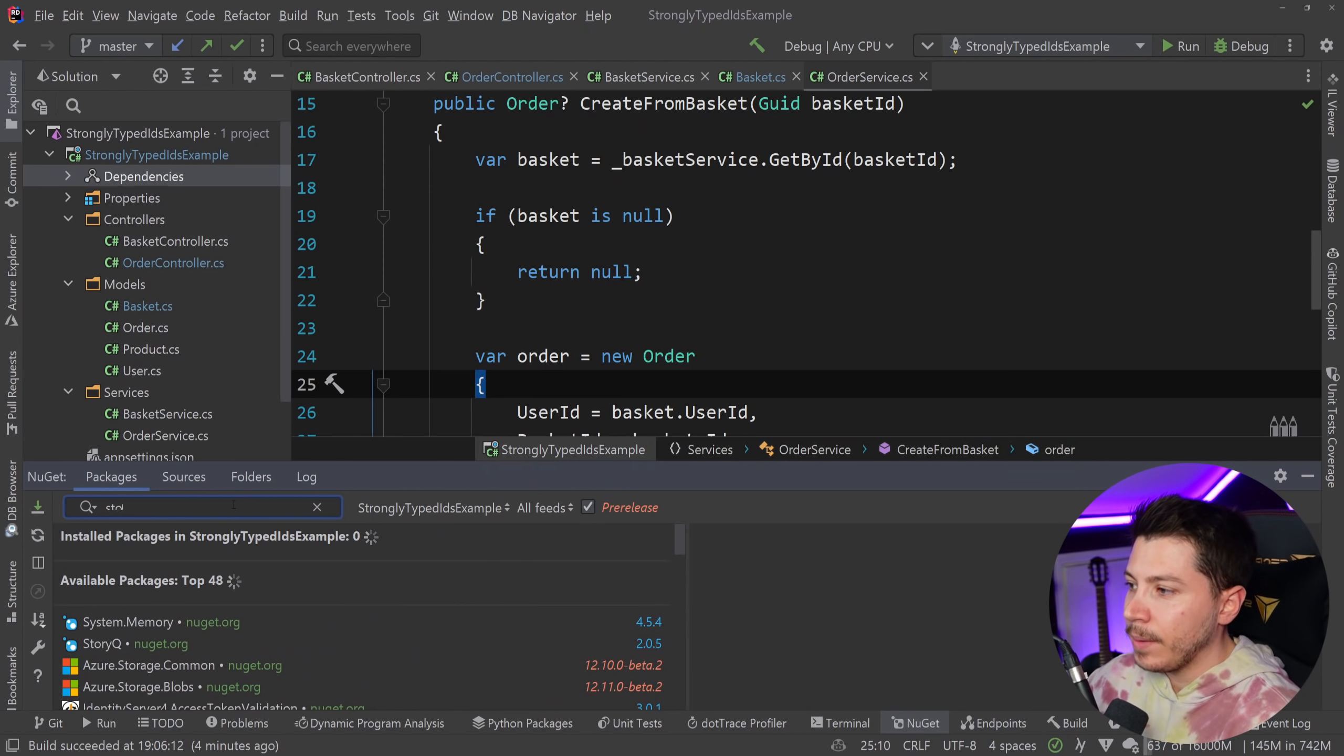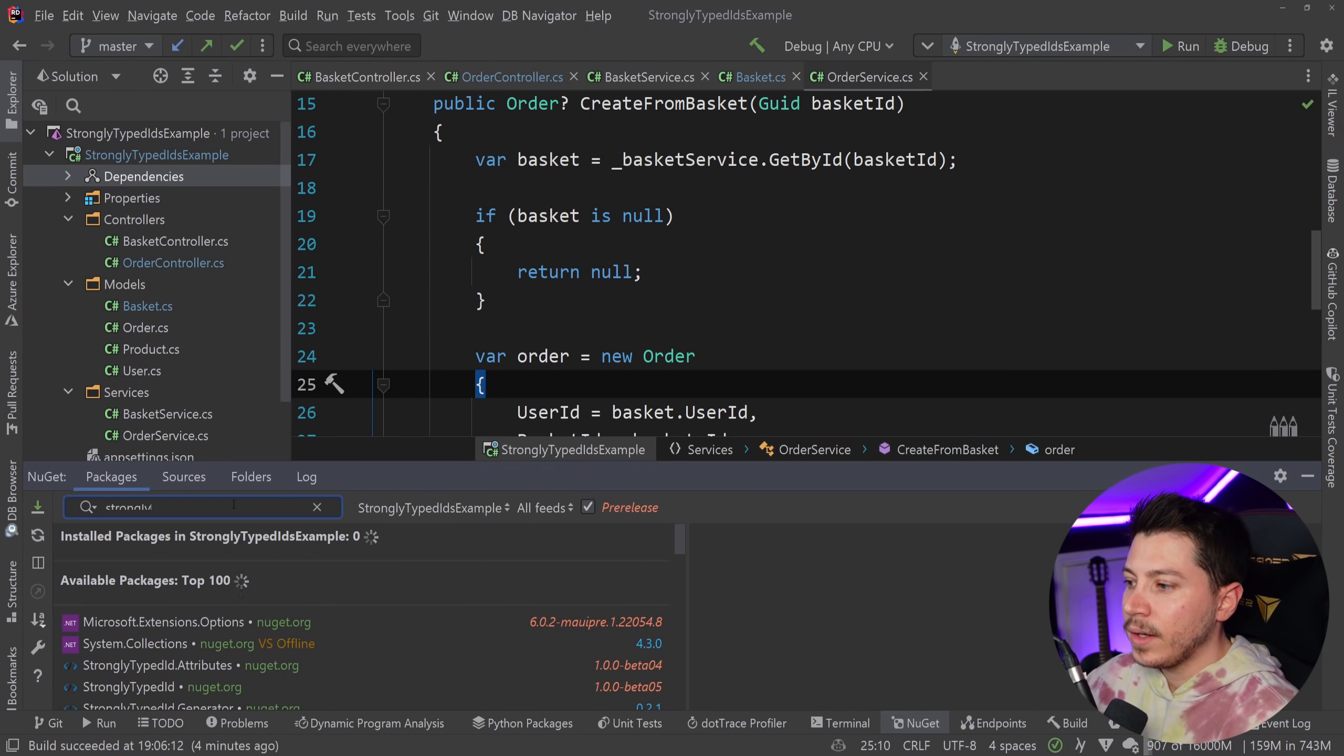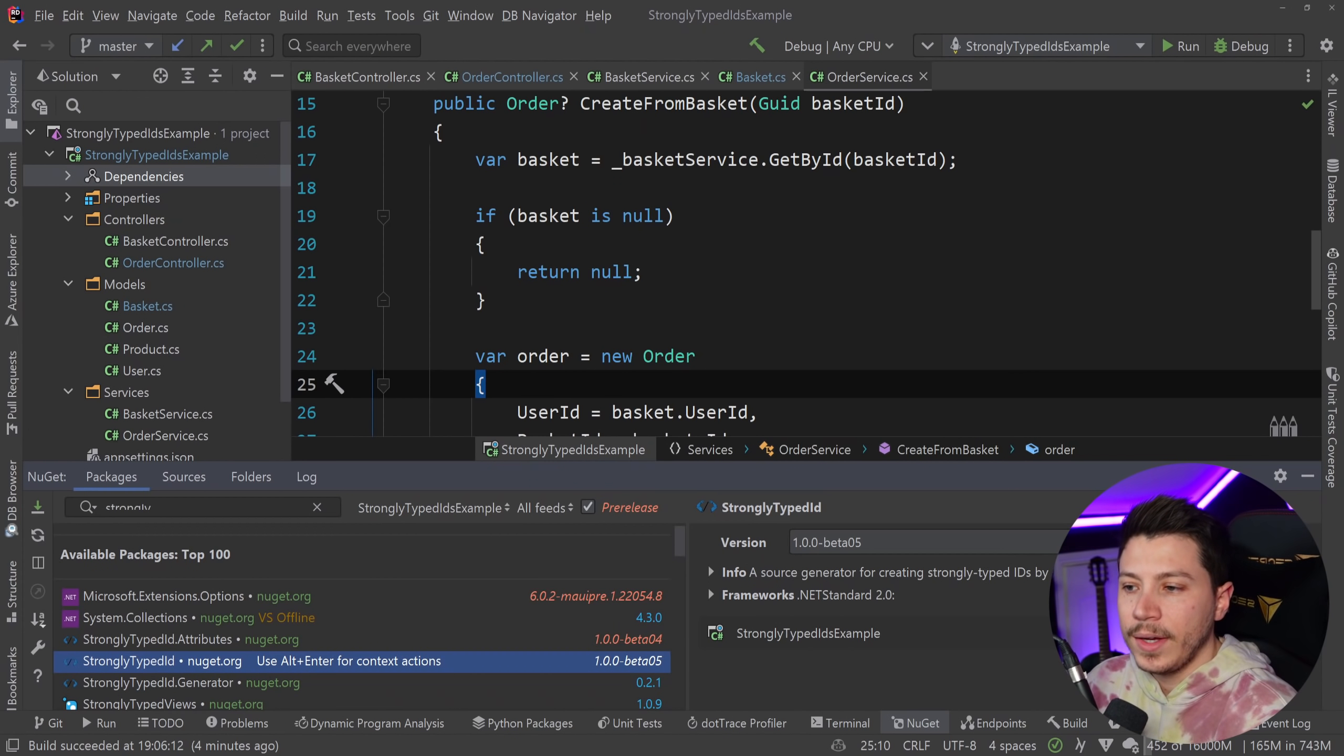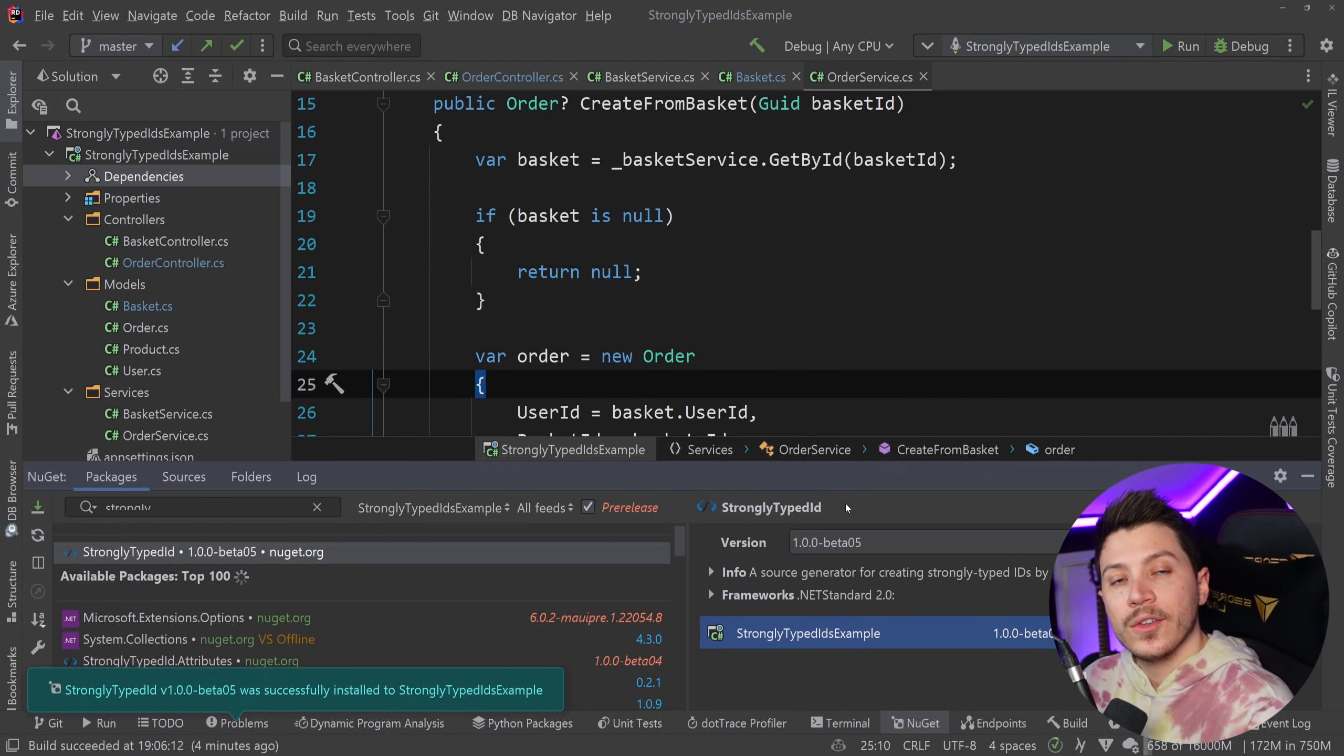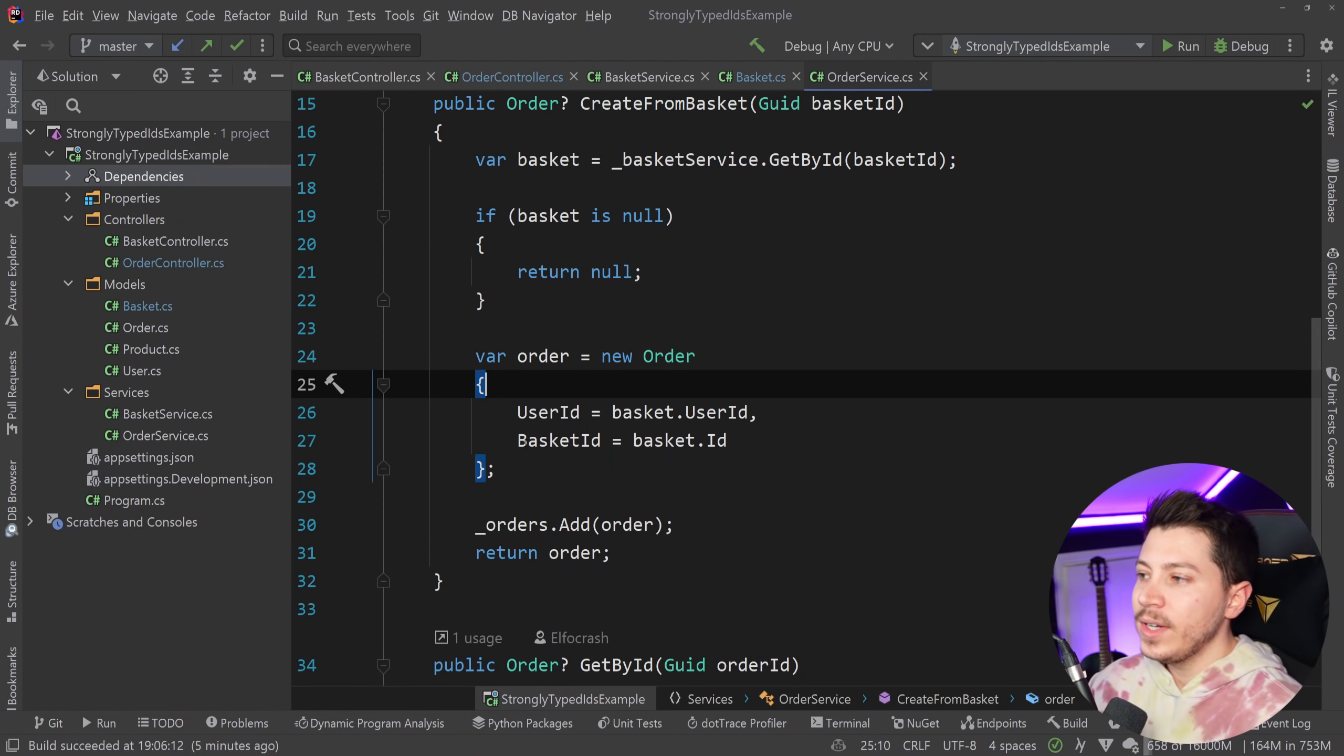Now, if I go ahead and I type strongly typed ID, as you can see here, I have this new GUID package. I'm going to go ahead and add the 1.0.0 beta version, which works with source generators.